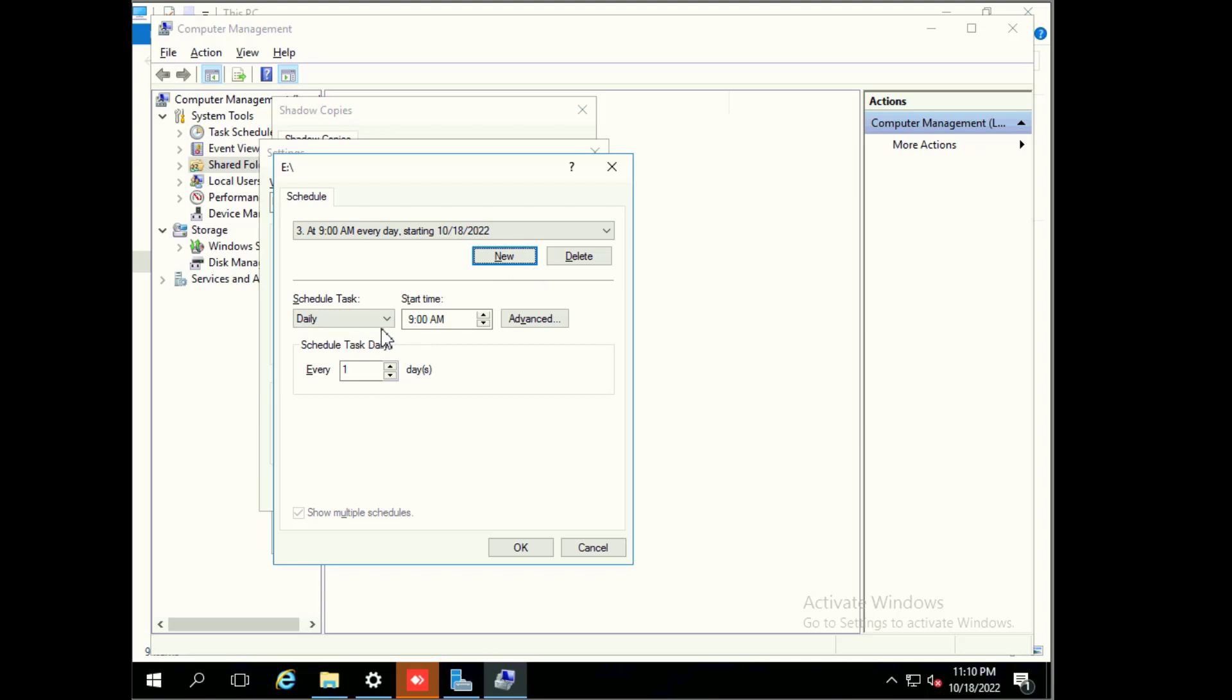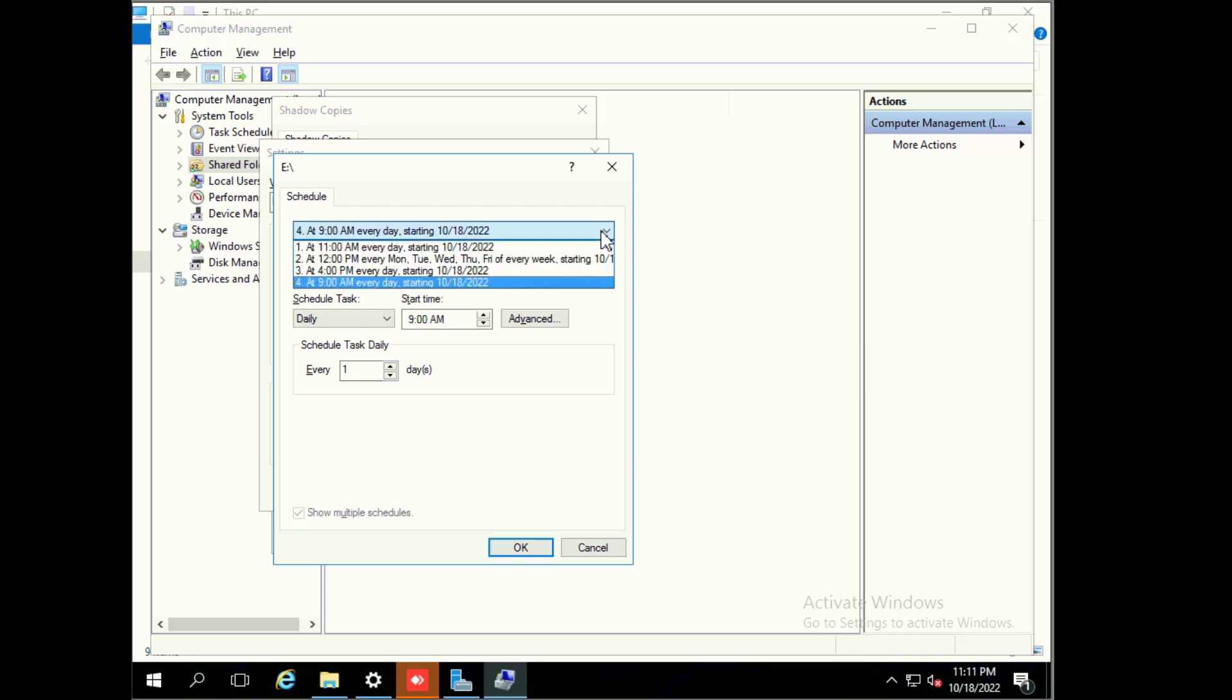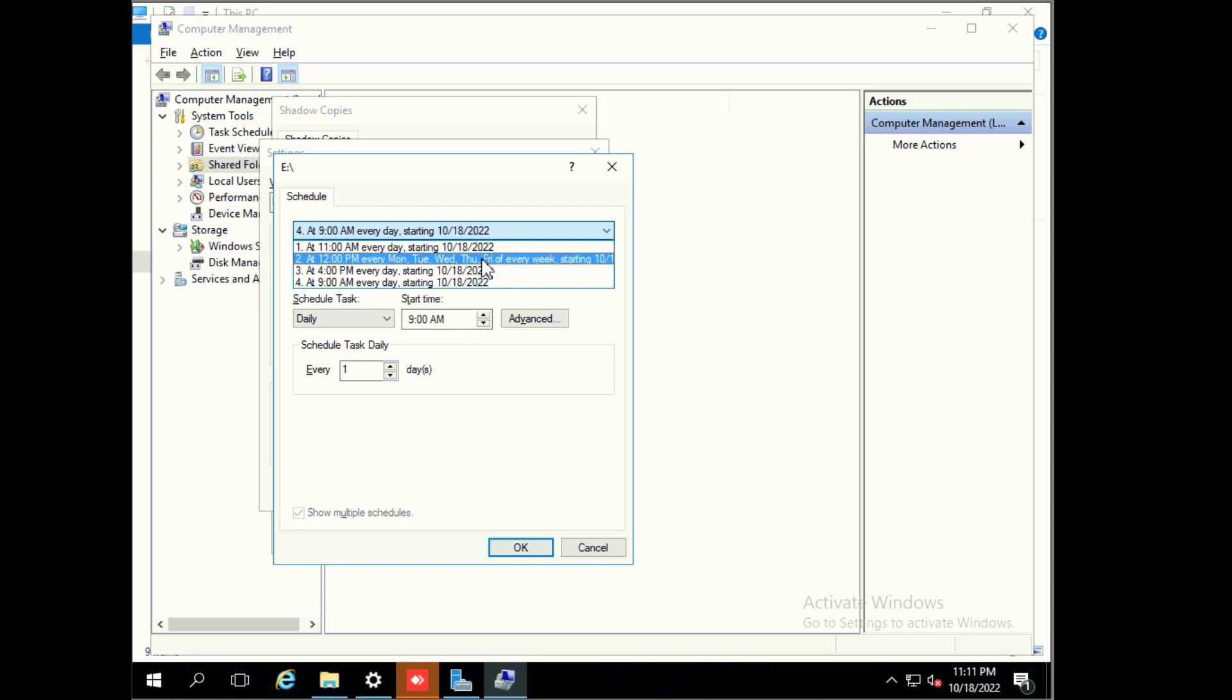Next one I click on 4 p.m., then click new. This is also created. Now four schedules are created. I will delete the built-in default Windows schedule.